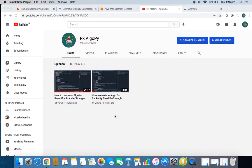Hello guys, welcome back to my channel RK ElgoPy. I'm going to create a new video on how to run Python Algo in AWS server, or any server of your choice, but here I will be explaining how to run it on an AWS server.